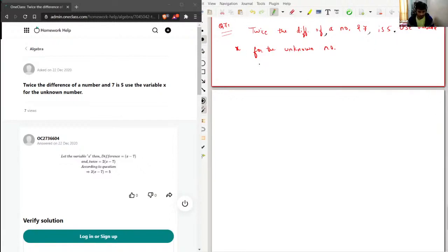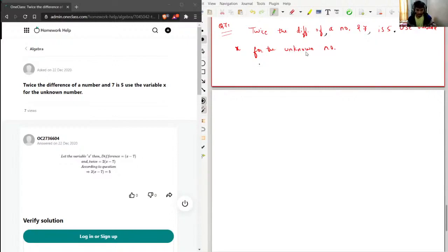Now I'll just read this sentence again: 'Twice the difference of a number and seven is five. Use variable x for the unknown number.' After adding these commas, we have proper sufficient pauses in the sentence, and we can clearly understand that this part is separate, this part is separate, and this part is separate. So I'll just start converting this whole sentence into a mathematical expression.